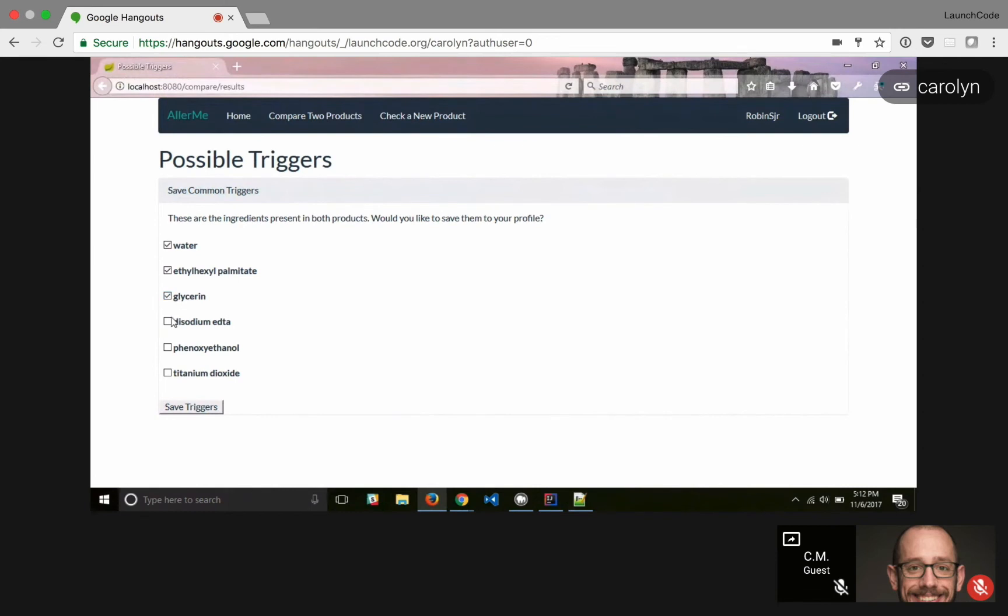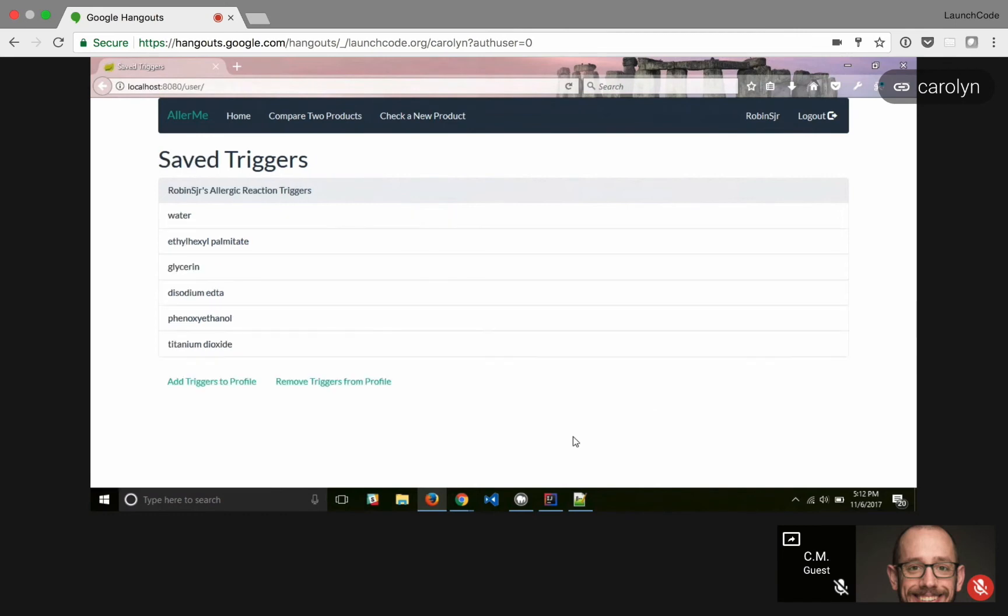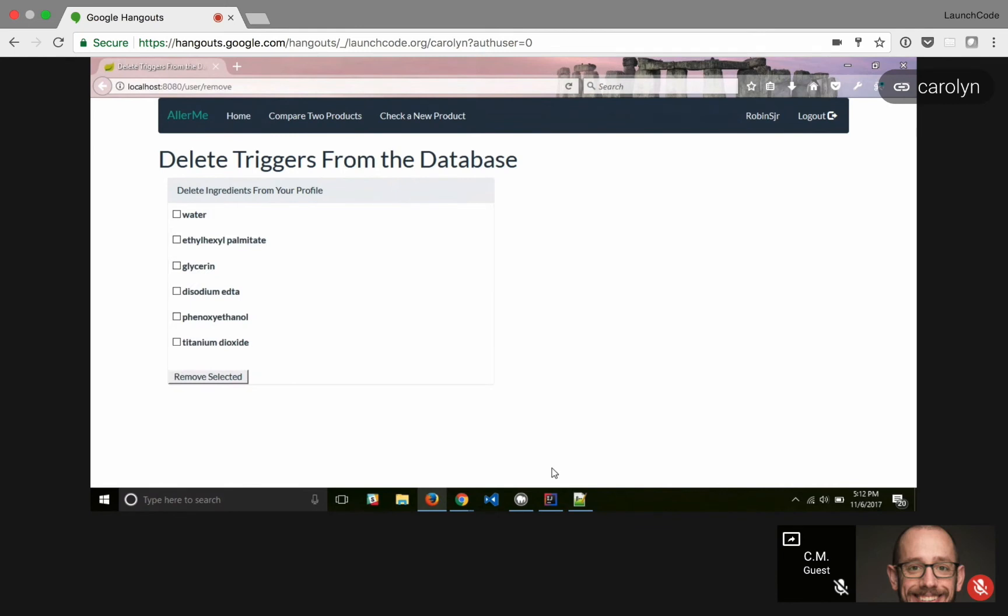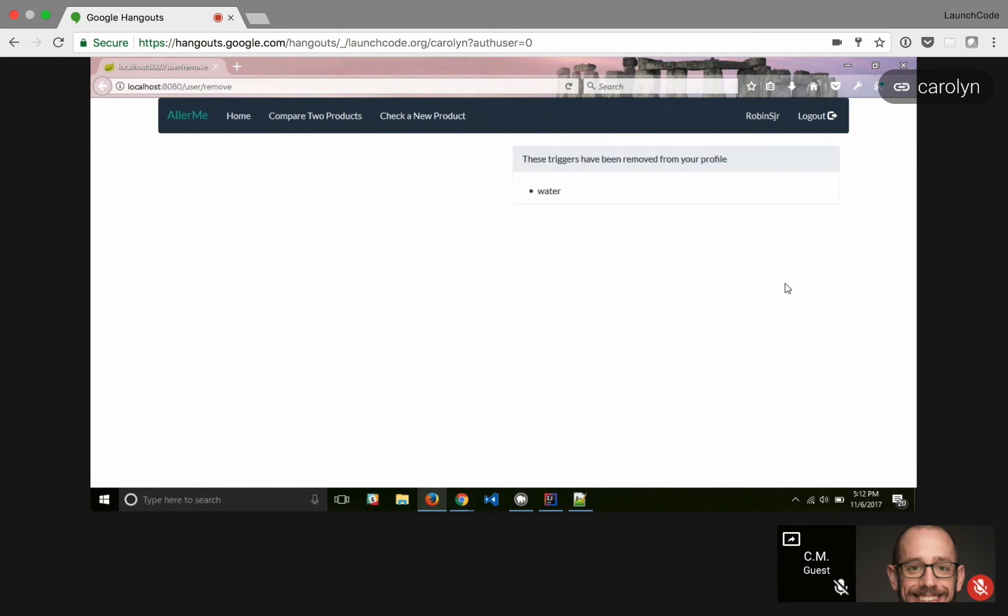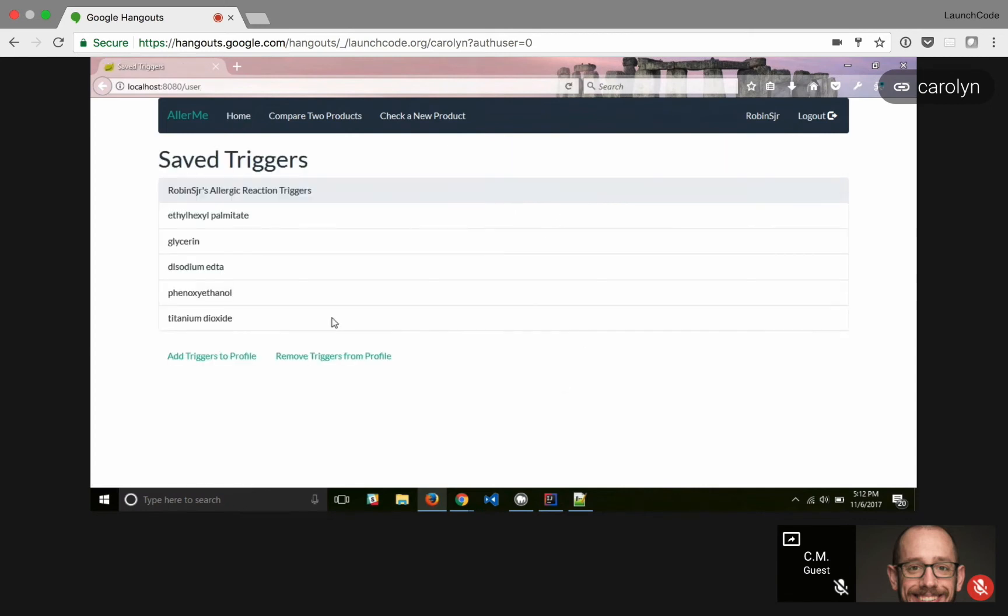So we're just going to check all these and save them to a database. I'm not sure which one I'm actually allergic to. So we're going to save this to the database, but oh, you know, I'm probably not allergic to water. So we're just going to remove that. It's got a nice little thing that says, yep, you've removed water from your profile. Go back home. It's no longer there.